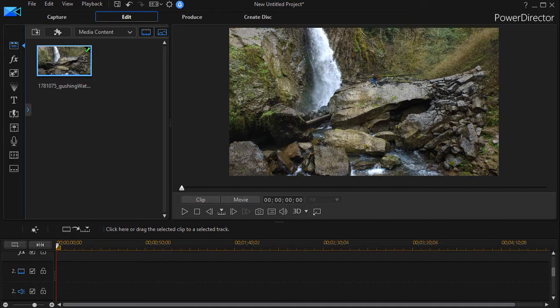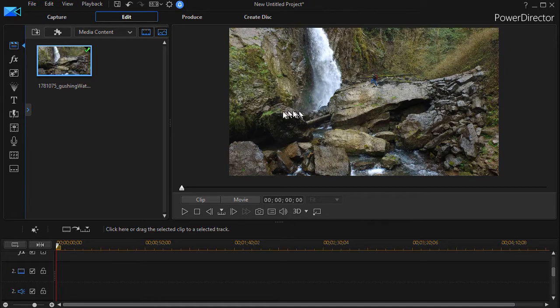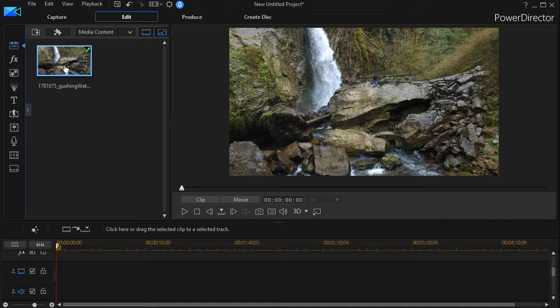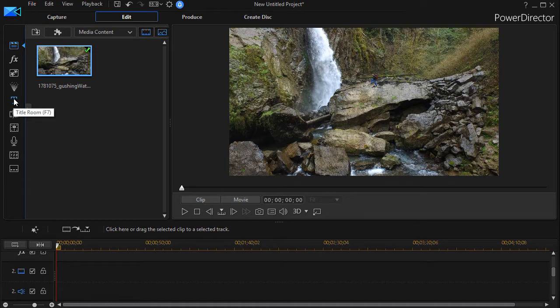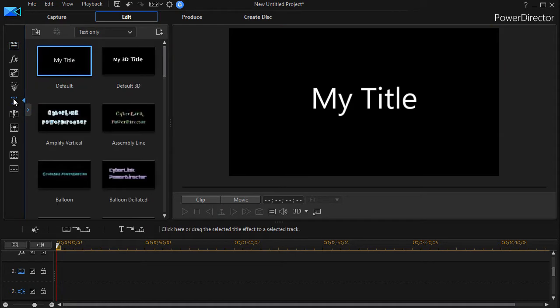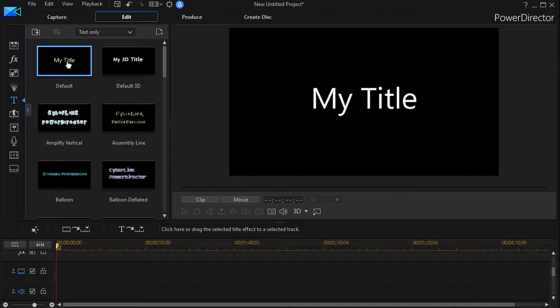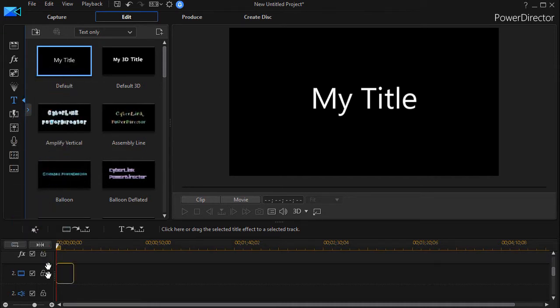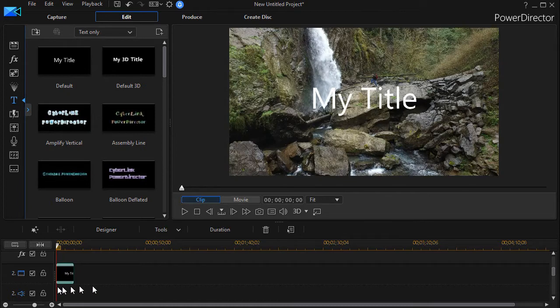Now I have on the screen a video of a waterfall and I'd like to put a title on it. I'll move into my title room by pressing the F7 hotkey, or I can simply click on the T on the left side of the screen. Now I have the familiar title options. I'm going to take 'My Title', drag it down into track number two, and drop it there.